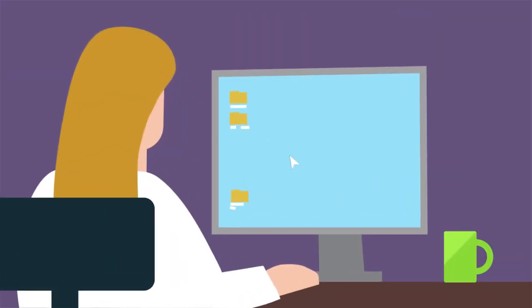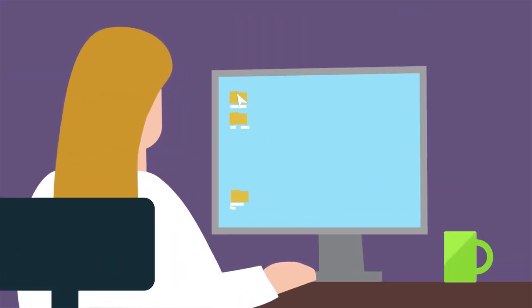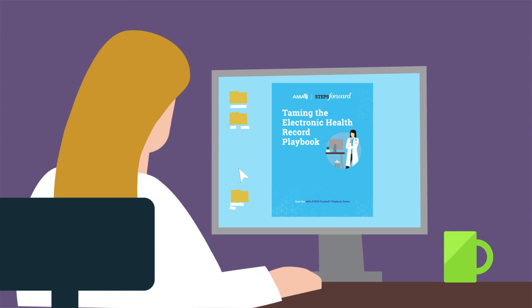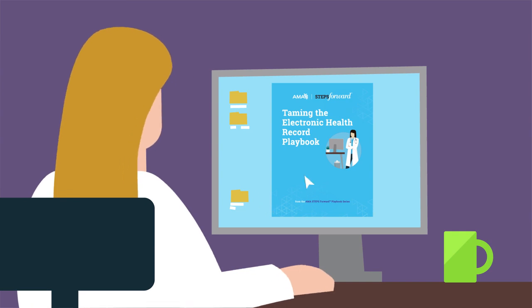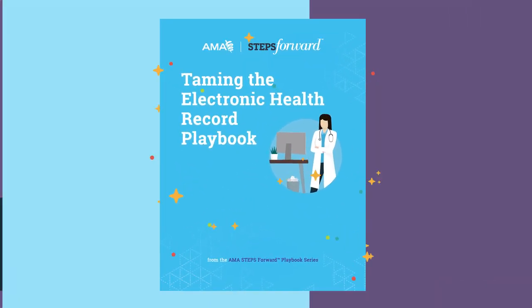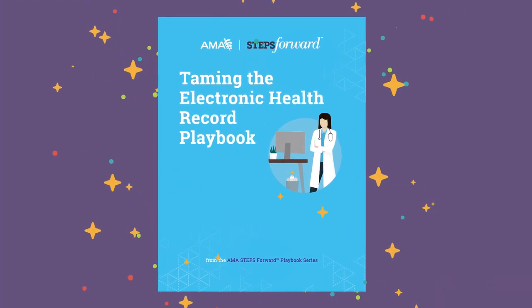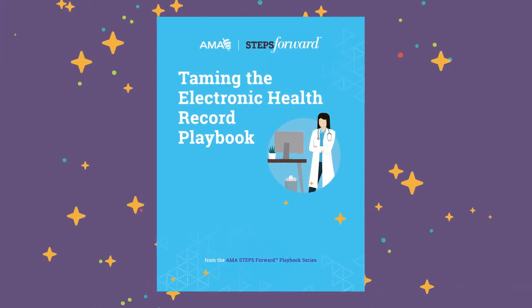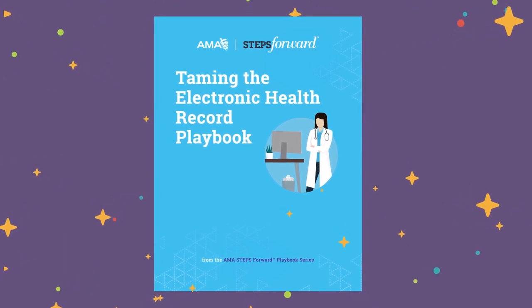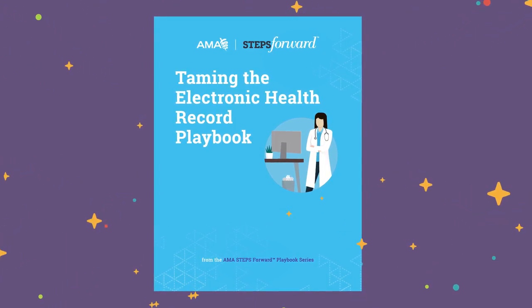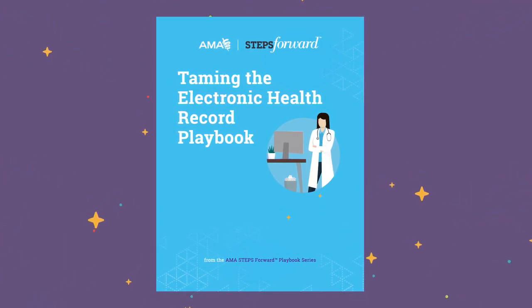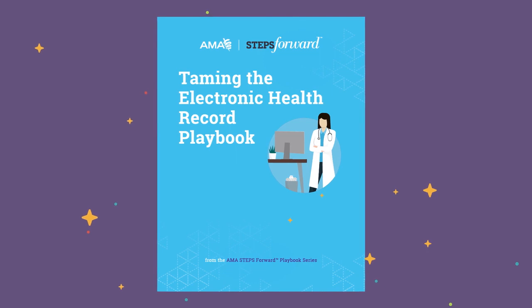However, the EHR does not have to be intimidating. The AMA Steps Forward Taming the EHR Playbook is full of data-driven strategies for creating and maintaining the necessary procedures to maximize team-based care and minimize undue burdens on physicians themselves.